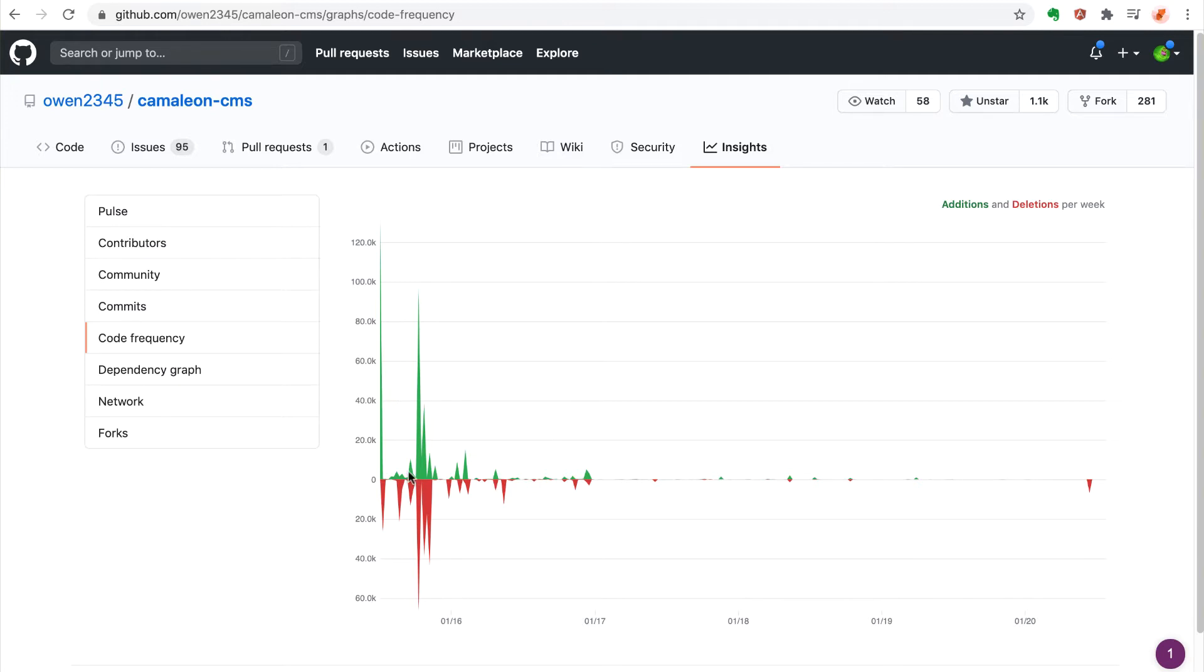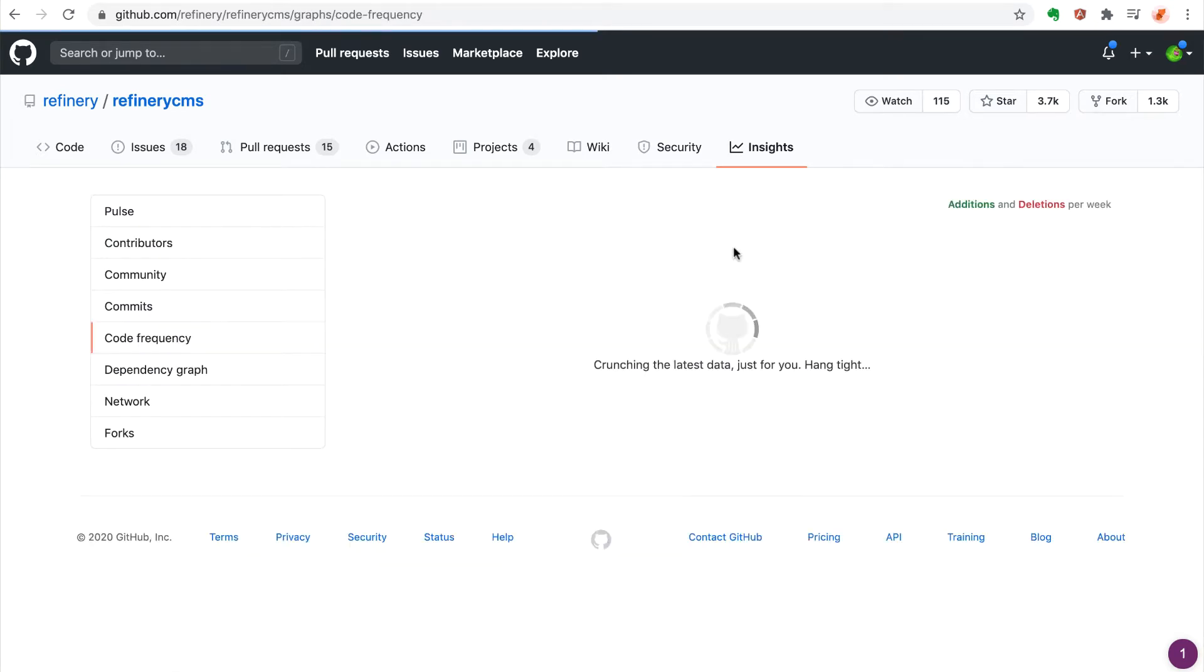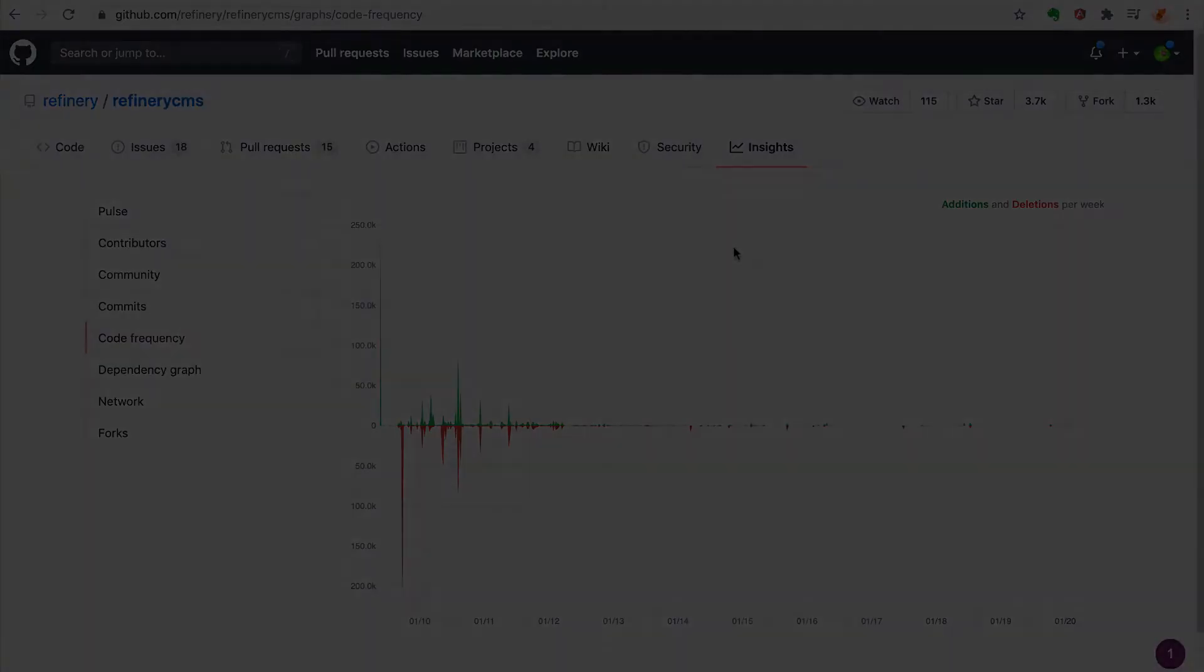In comparison, Refinery has about 3,700 stars. But this kind of makes sense when you consider that Chameleon is a much newer system, having been created in 2016, about six years after Refinery was started.